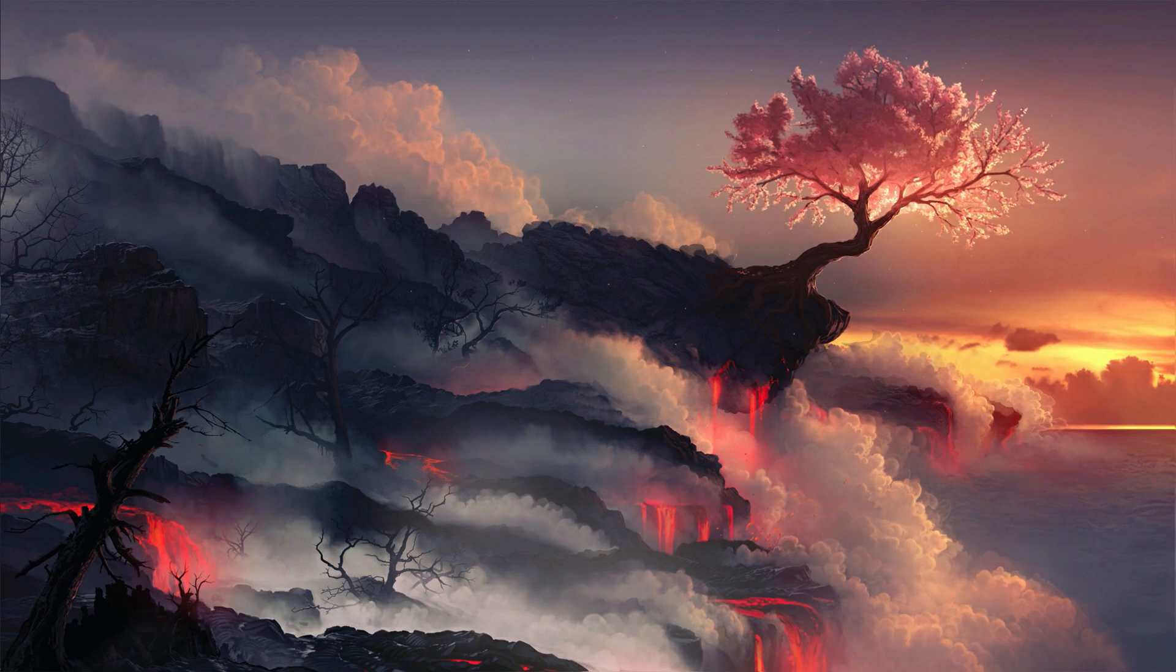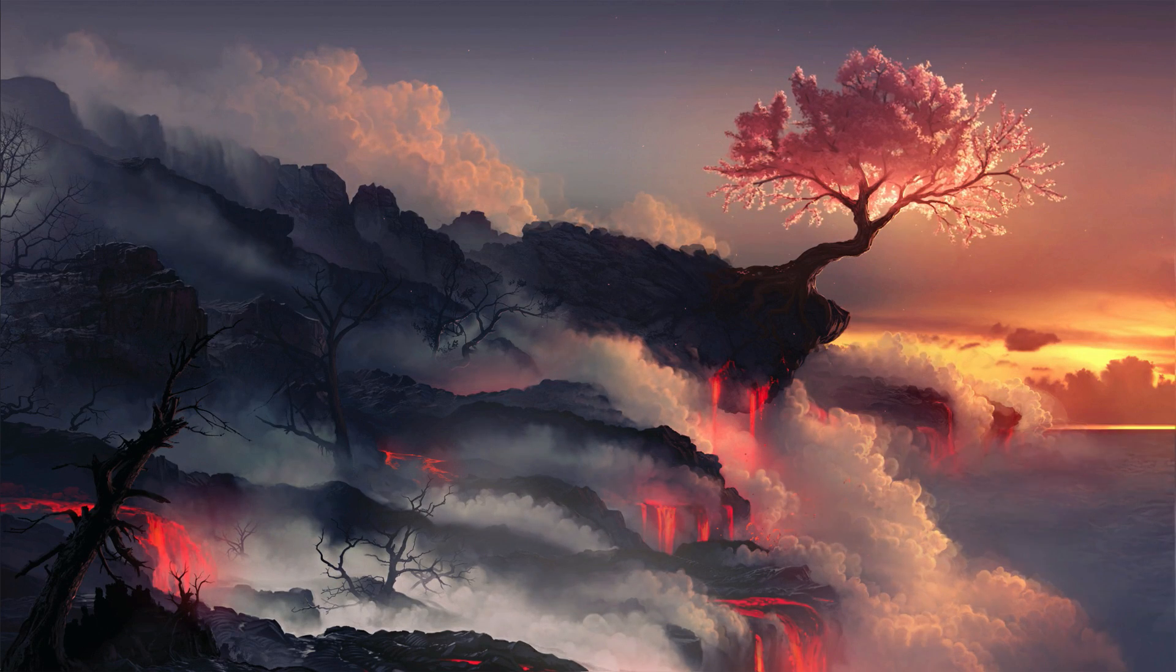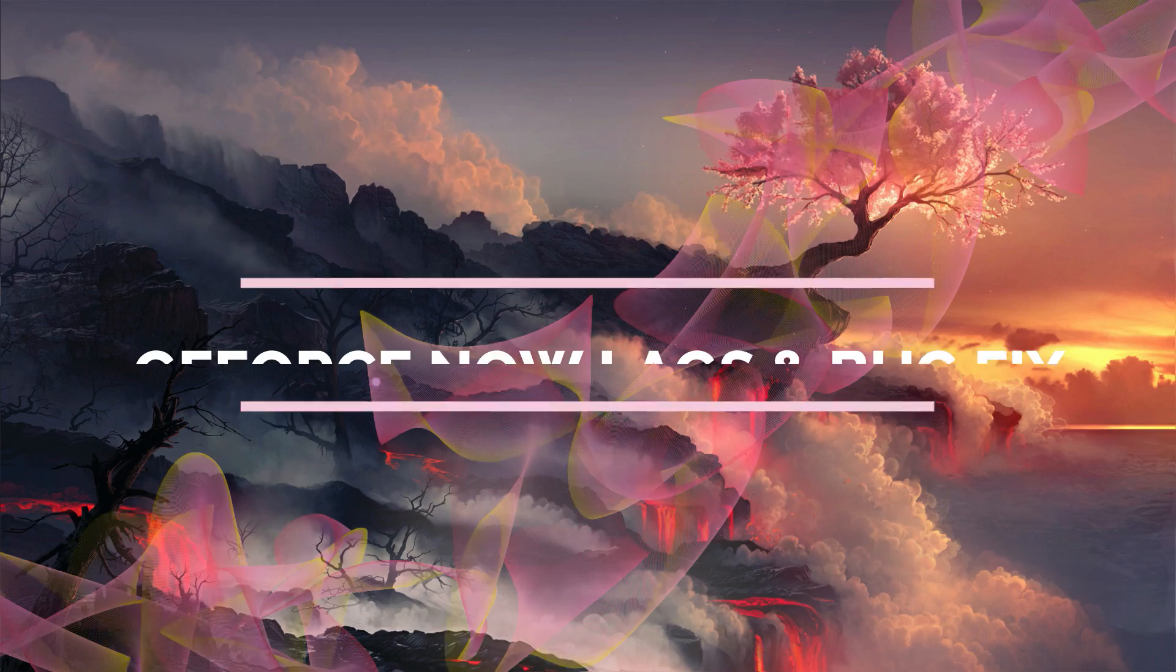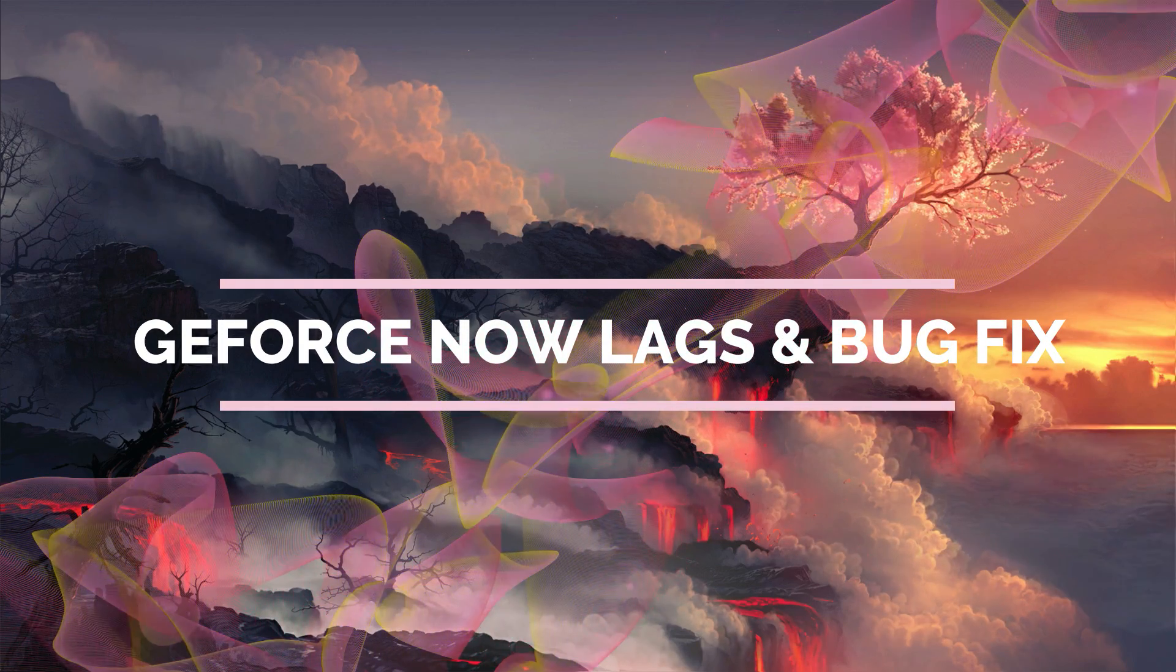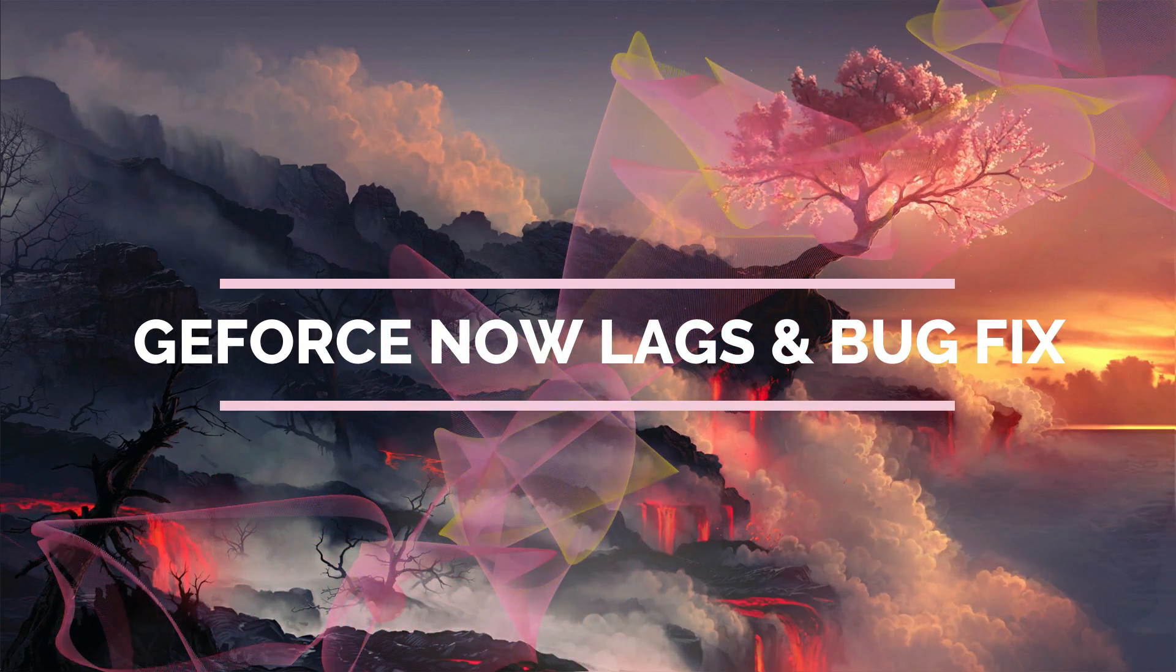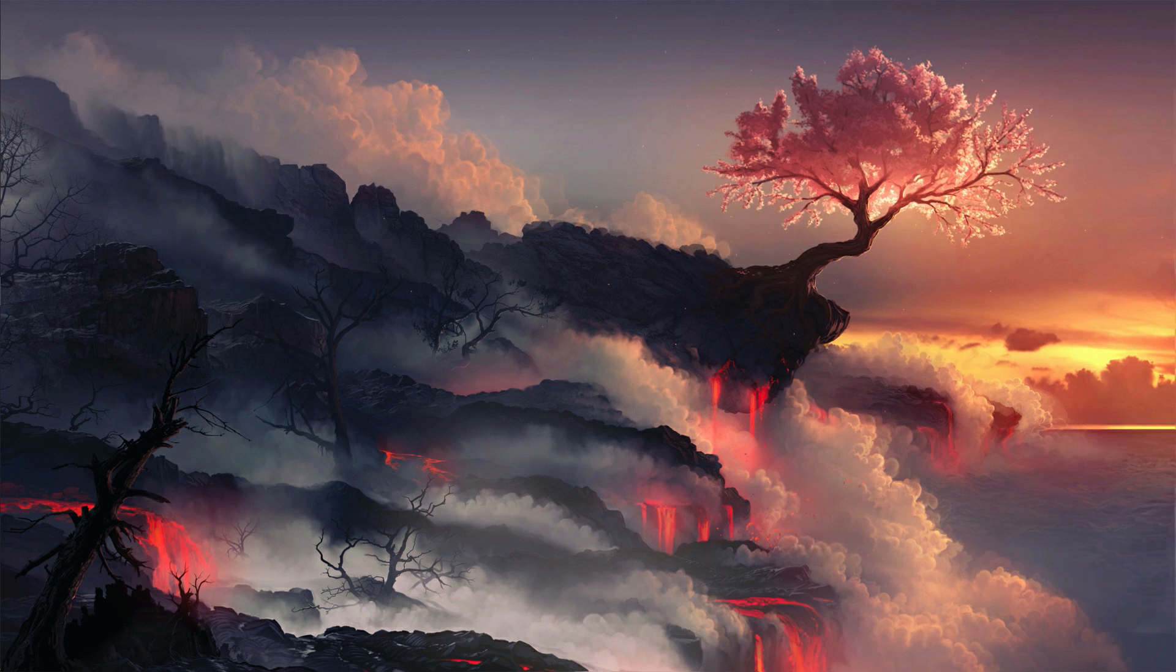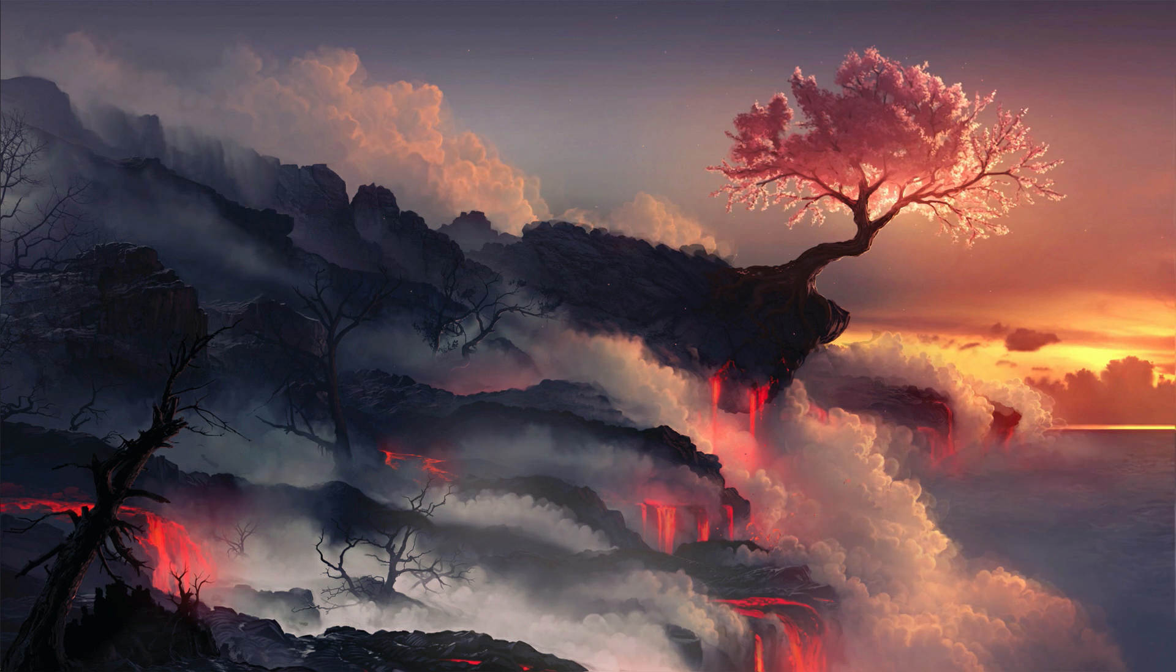Hey, what's going on guys, this is Bearfox and welcome back to another brand new video for GeForce Now. This is a very requested video by a lot of commentators in the previous video.